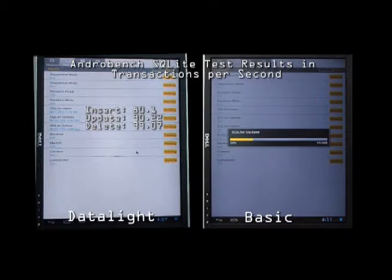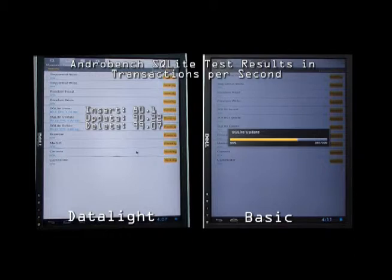The resulting values are given in a number of transactions per second. Here we're using the same media, the same operating system, and the same processor. The only difference is the data management software.